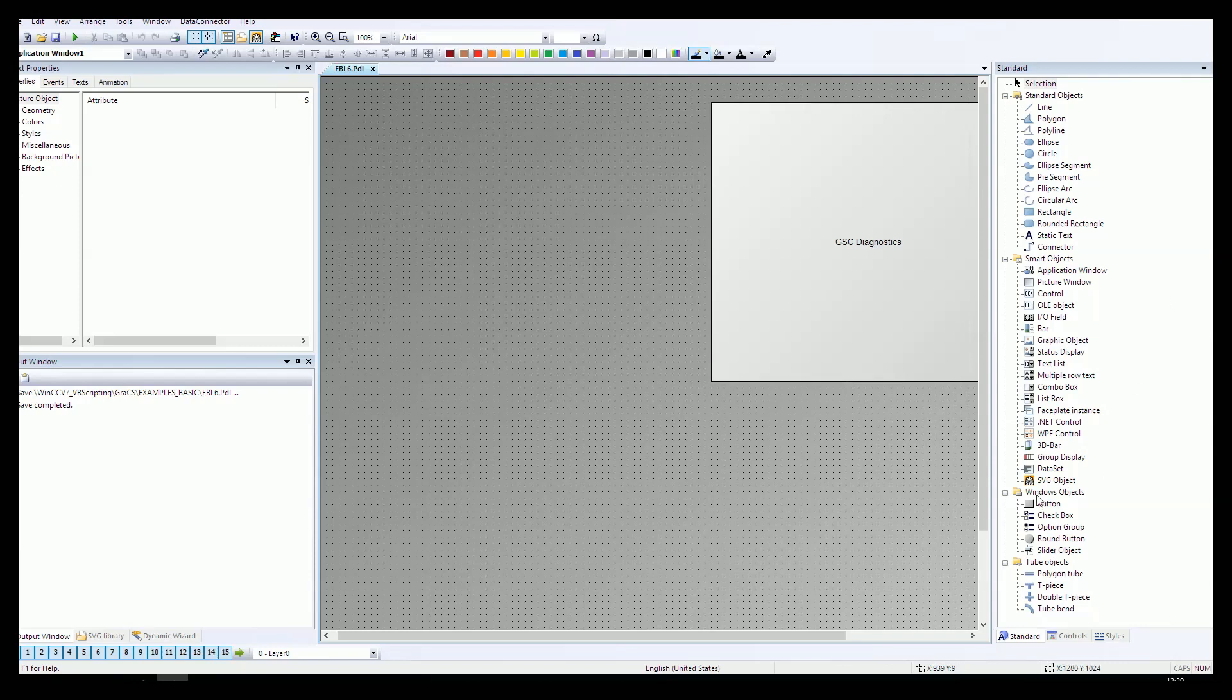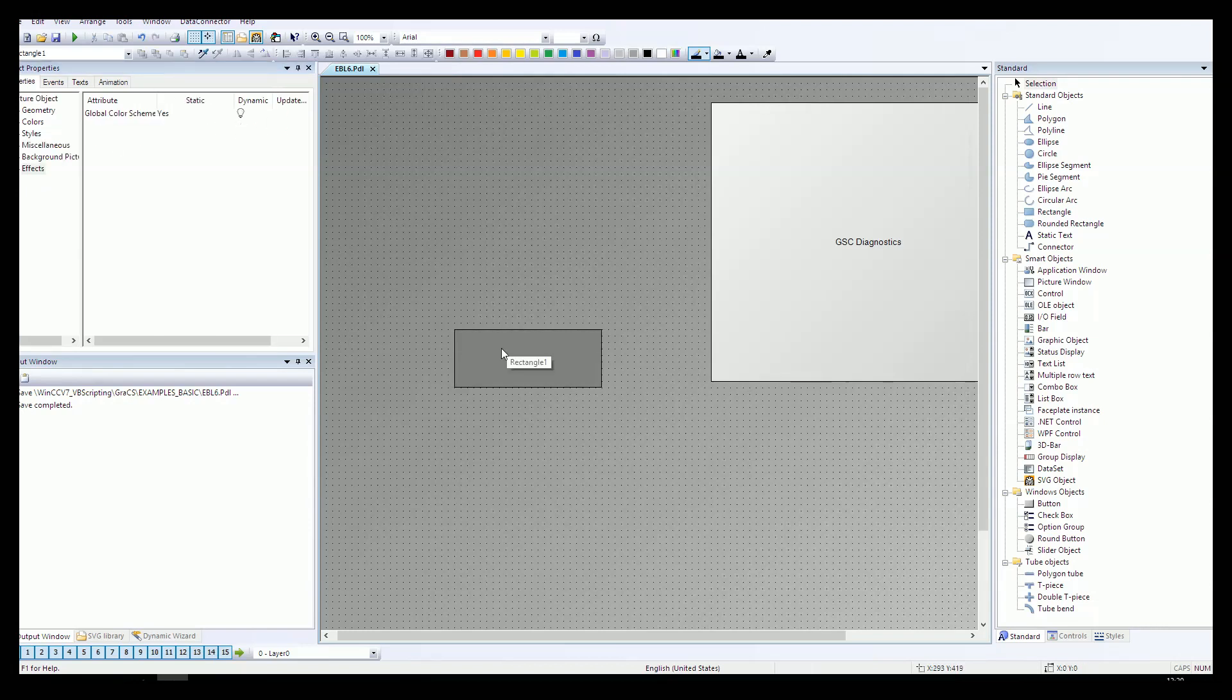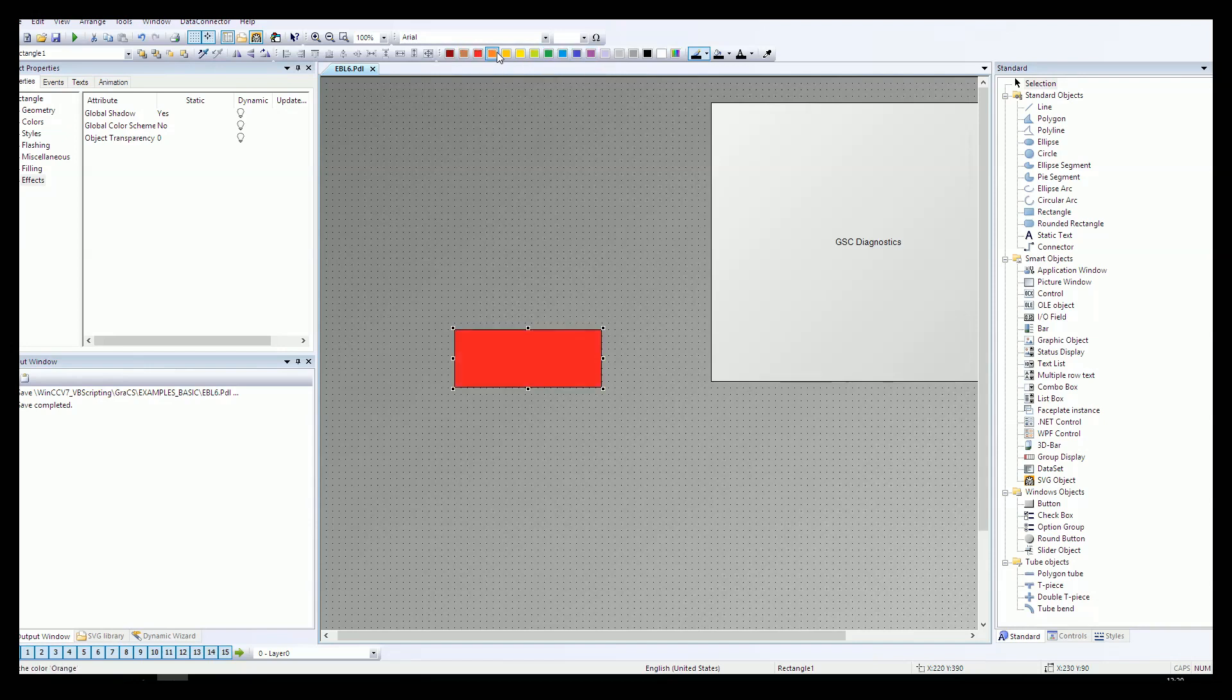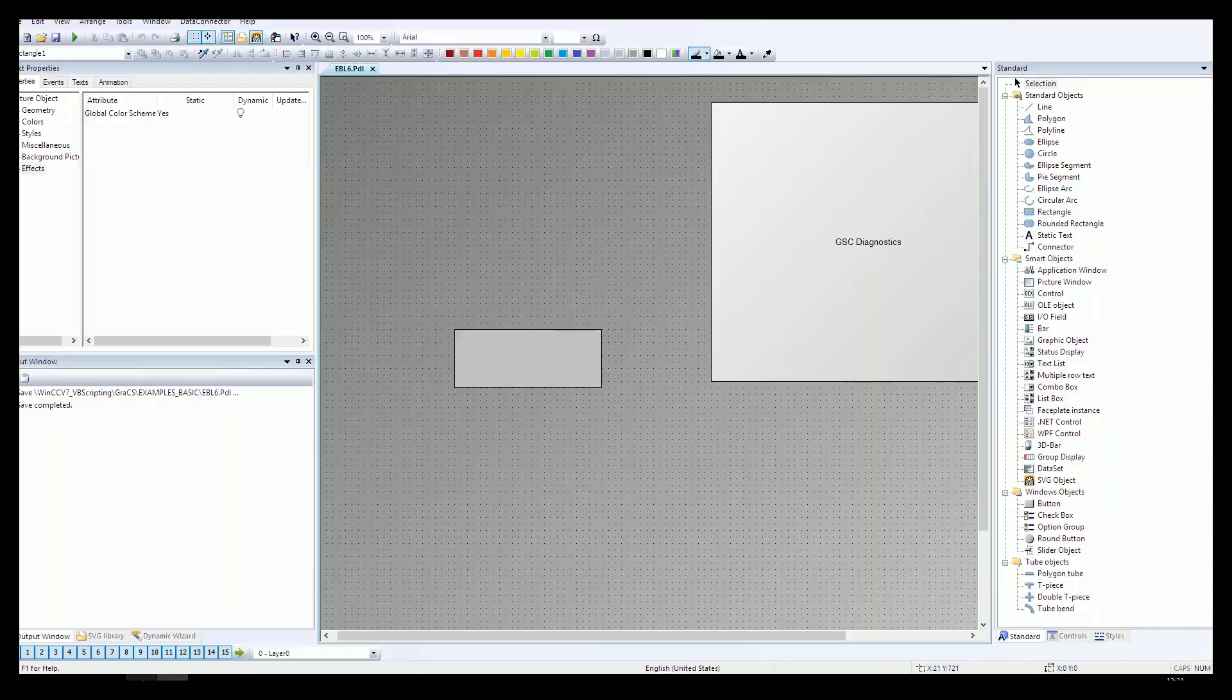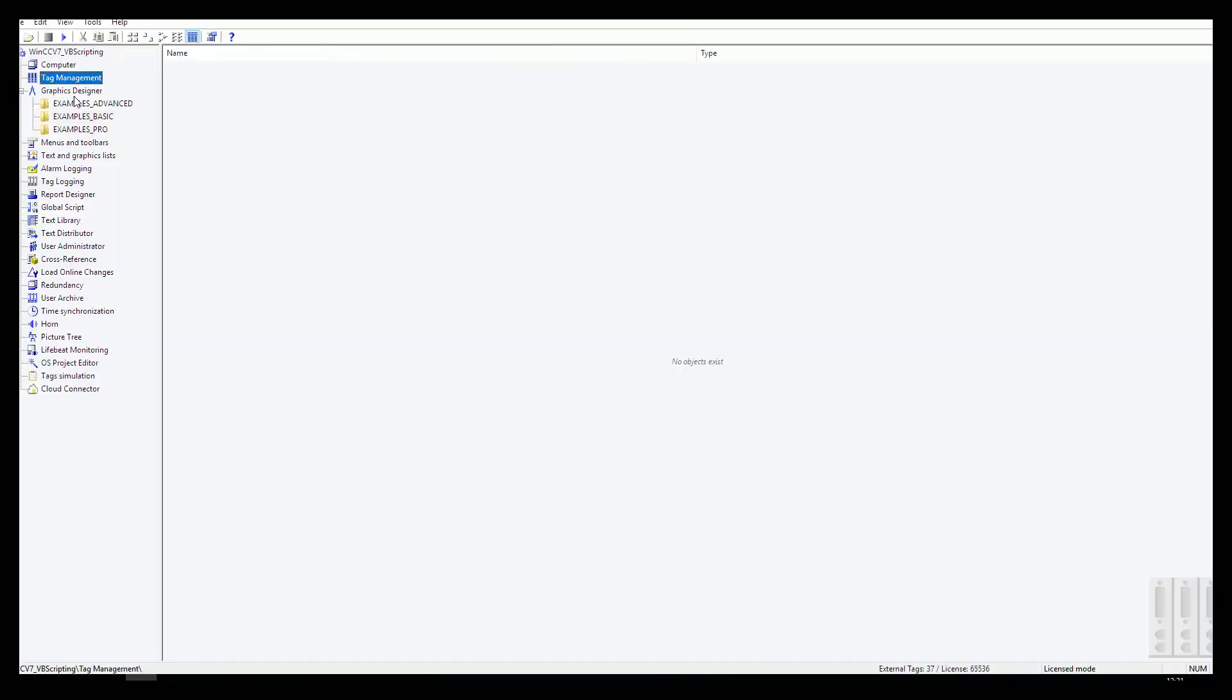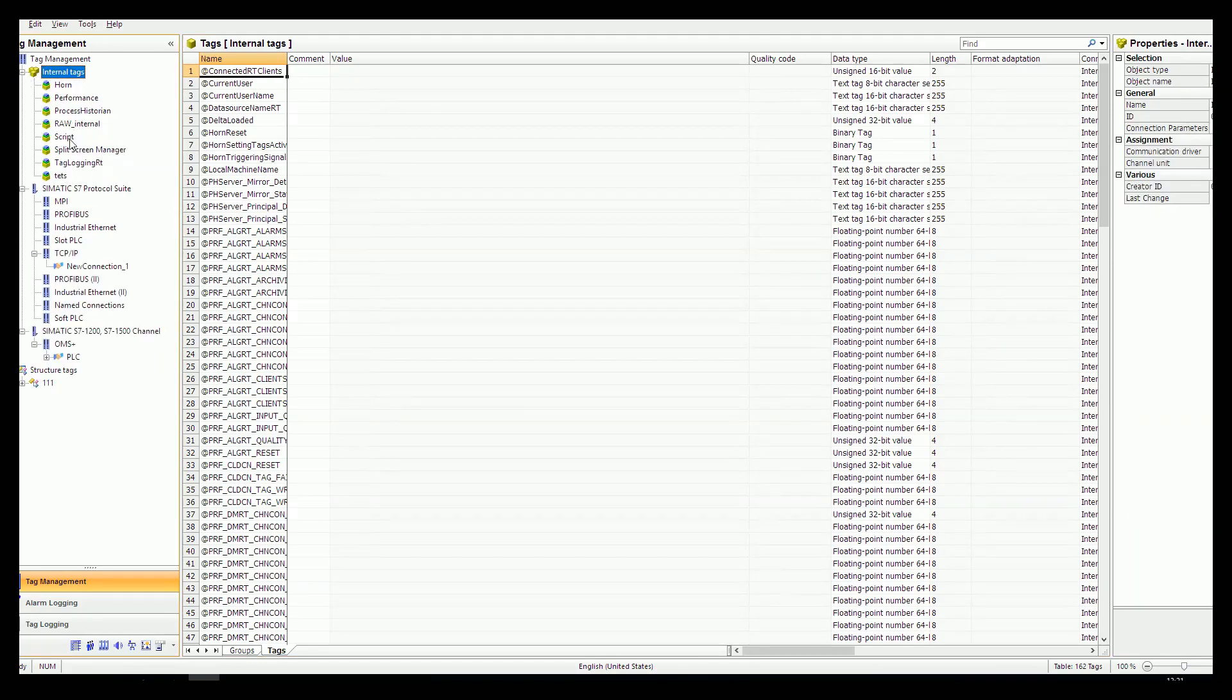First of all we need to create the rectangle and this rectangle will be focused and changed by scripting. For this we need to set off the global color scheme so we can control the colors and use this functionality. Now we have the rectangle and we need to have some tags inside the tag management. I'll create red, green, blue, and transparency.